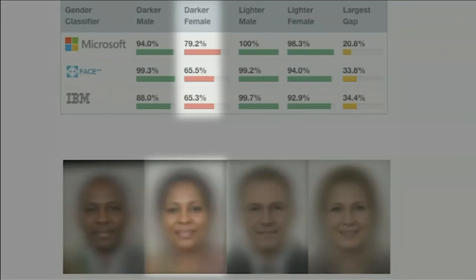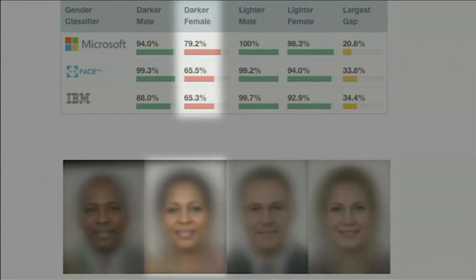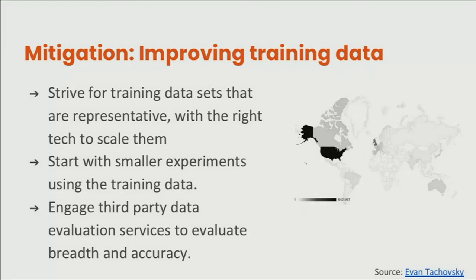In the social sector, it's important to think about what's in your training data set. This is an example from an experiment done at MIT, where they looked at different companies that do facial recognition software. They all did poorly on darker-skinned people, and they did worst of all on women of color. So it's very important to understand what's in there.